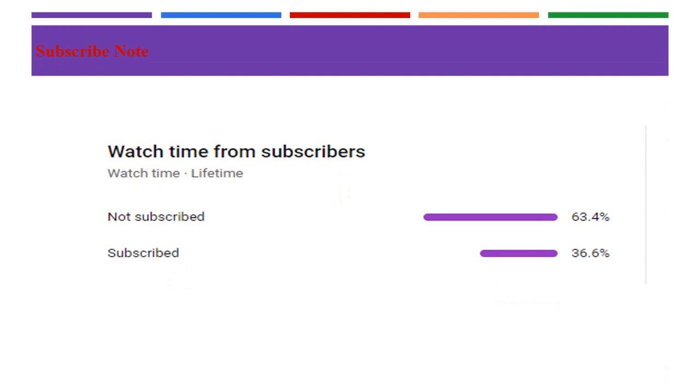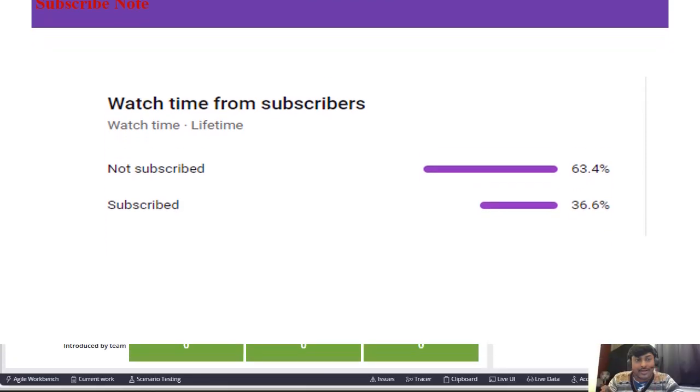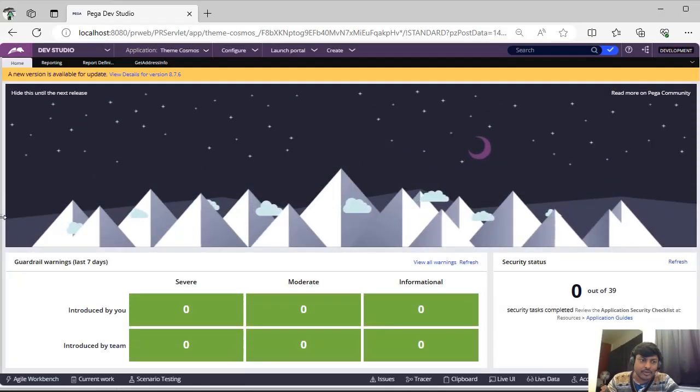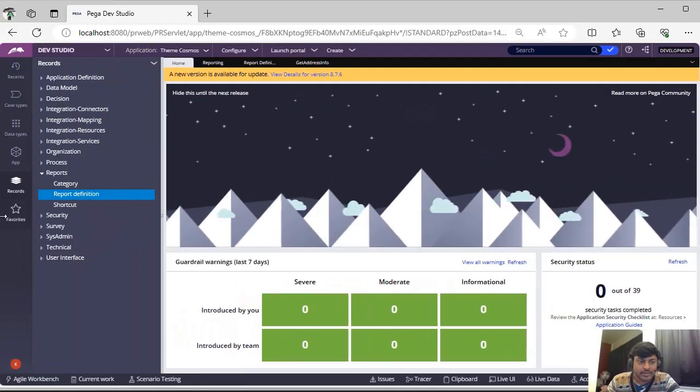There are very smart people who are not subscribing and watching my content. Please do subscribe this channel. Let's get started into the topic.